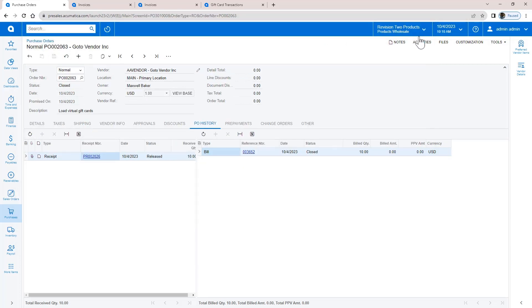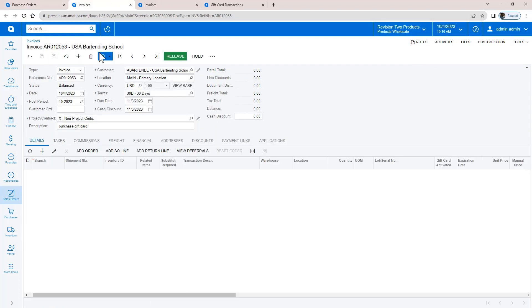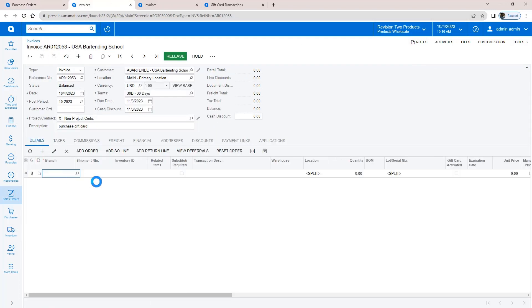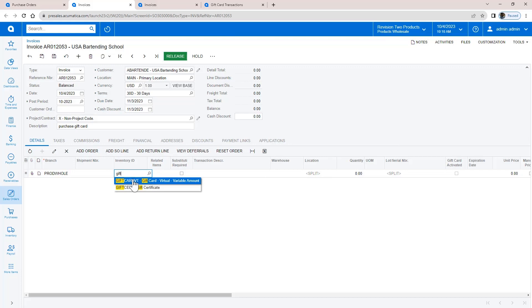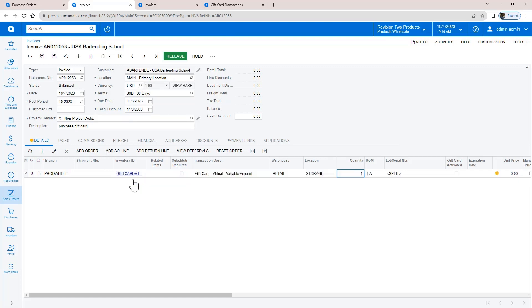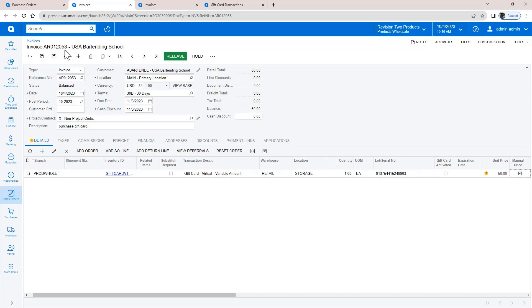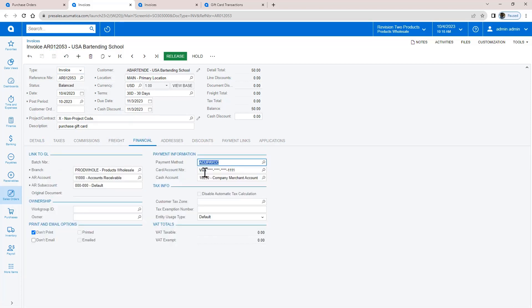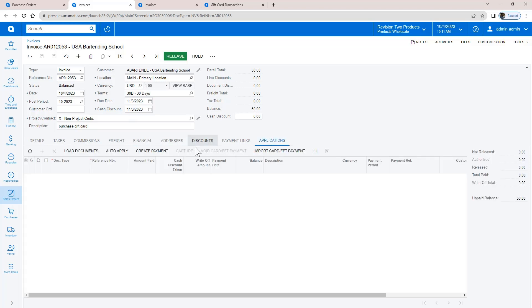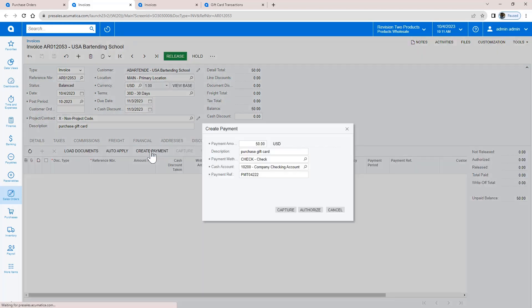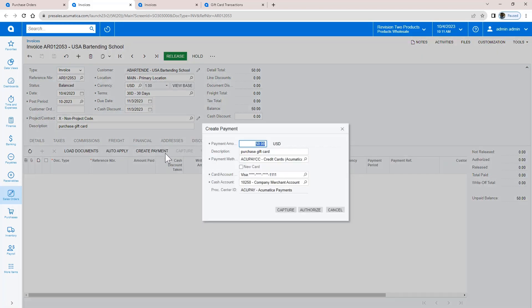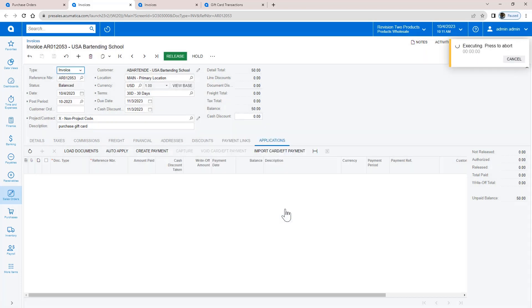When a customer wants to purchase a digital card, I enter a sales invoice and add a gift card. Using the line details, the system assigns a card number from the bank numbers I received. I set the value based on what the customer wants. In this example, my customer uses a credit card to pay for the gift card. So I update the payment information using Acumatica Payments along with a credit card on file.